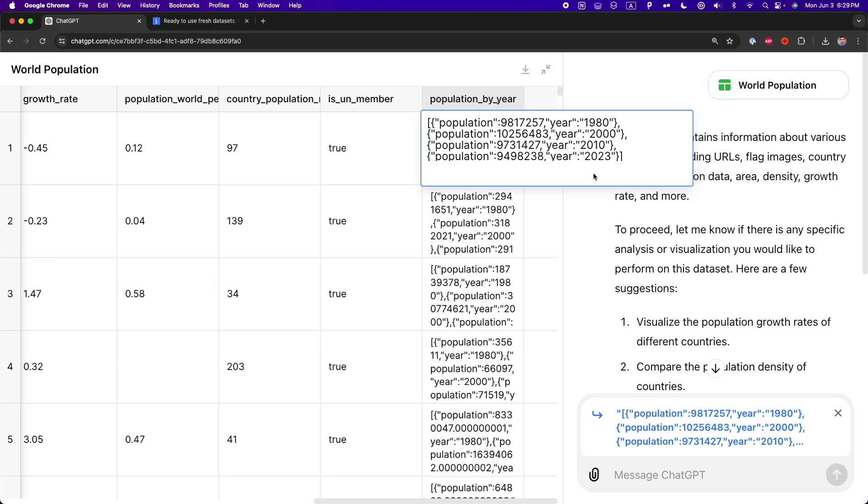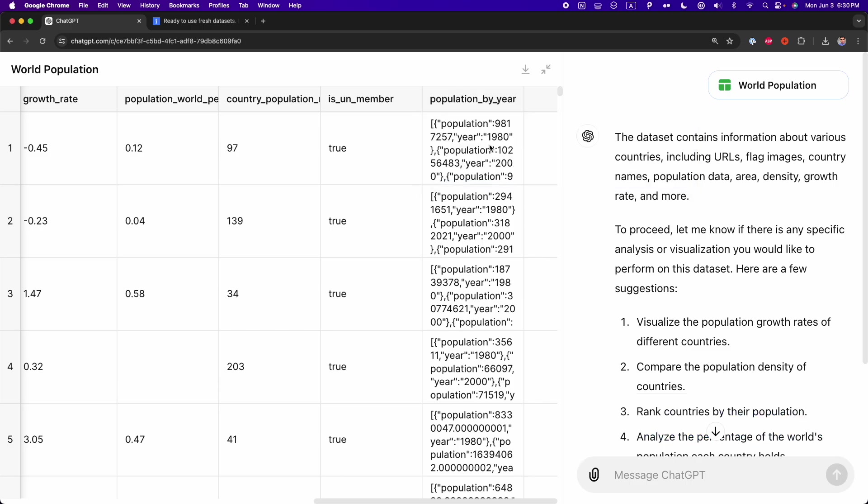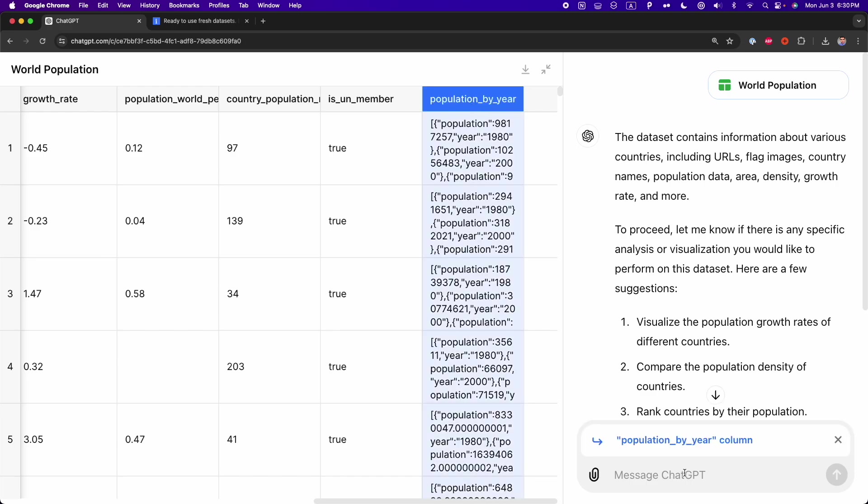So here, something that I will do is split this column into four columns. So we have the column 1980 with a population of that year, then 2000, 2010, and finally 2023. And we'll have four columns. And I will do this because I want to make a visualization. And I'm going to use these four columns for this visualization. So here to work with this specific column, population by year, what I'm going to do is select the column. And then, as you can see here, there is the column in the chat, the population by year column.